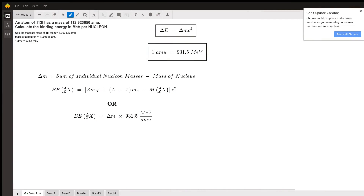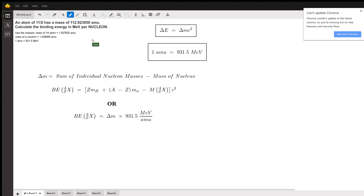Hello, my name is Erica. I am a STEM tutor and today I'm going to be taking a look at this classic binding energy problem. We're told that we have an atom that has a mass of 112.923650 AMU and we want to calculate the binding energy in MeV per nucleon.